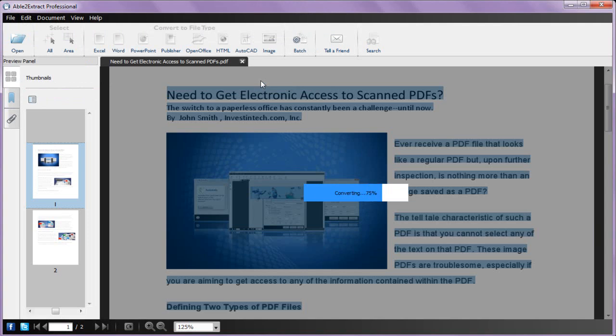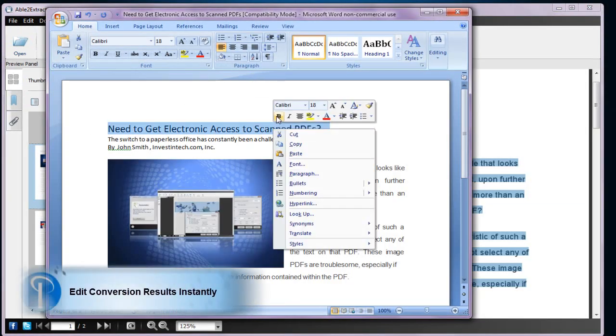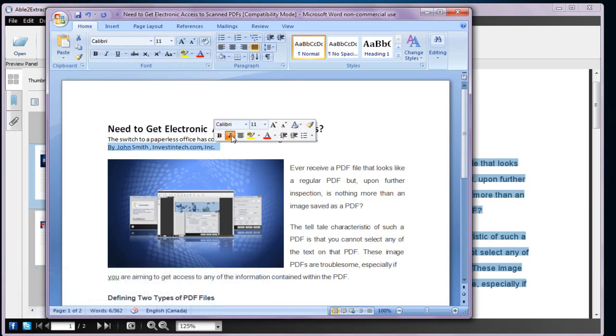Once the conversion is done, you can then edit your content as usual. Whichever conversion option you choose, you'll get quality results every time.